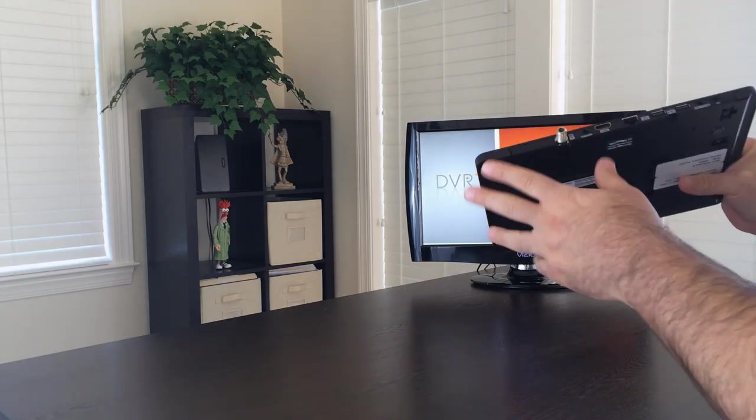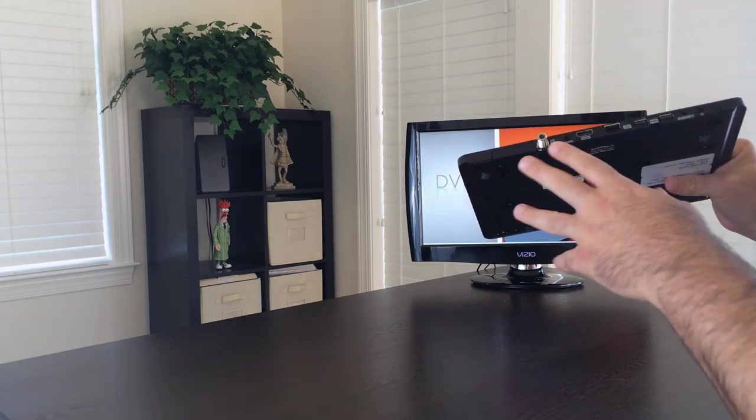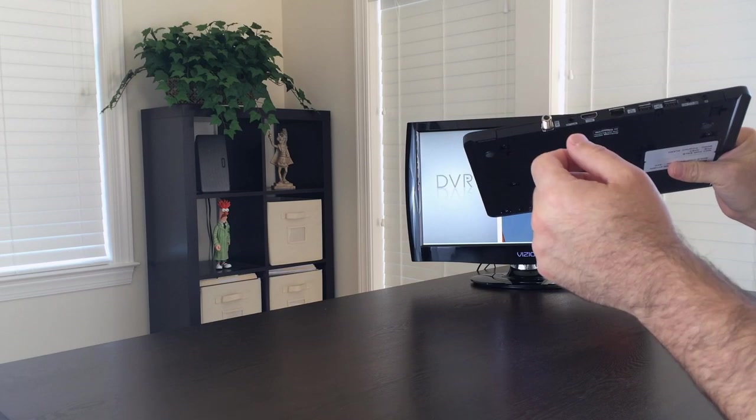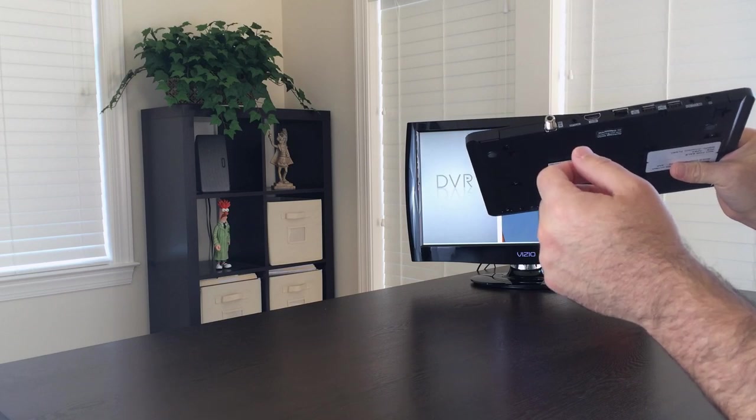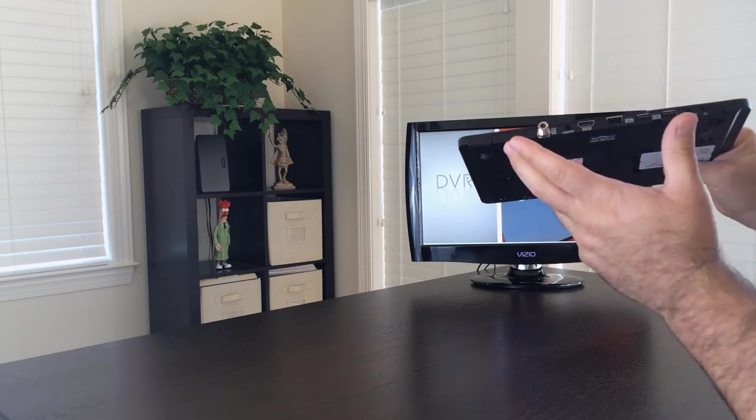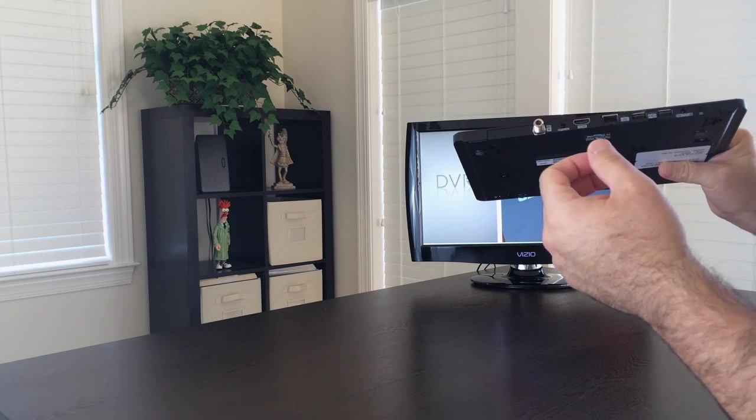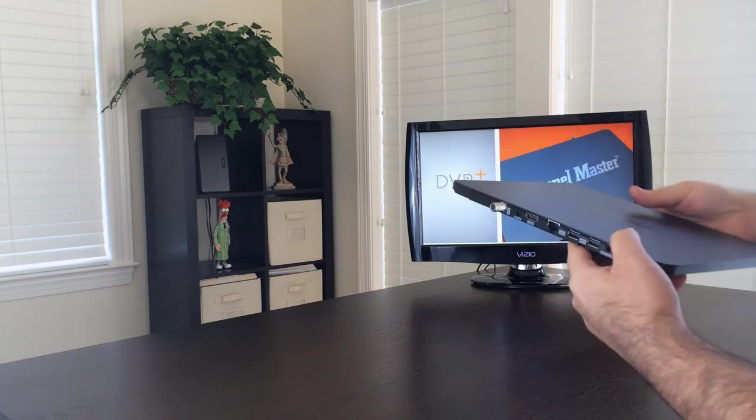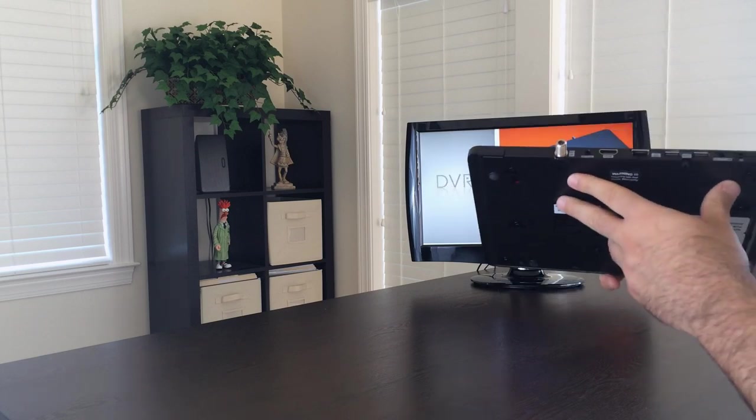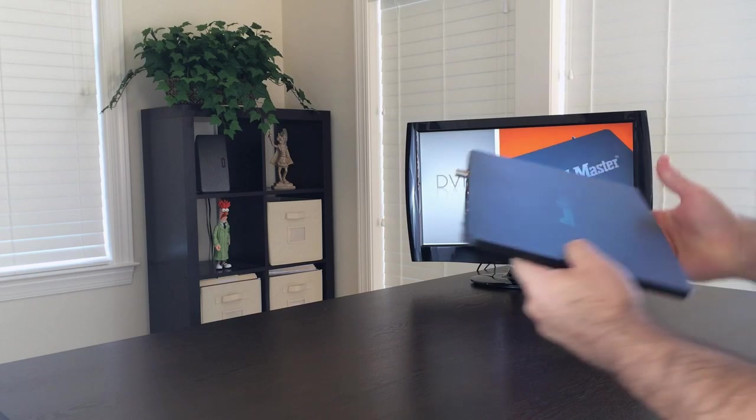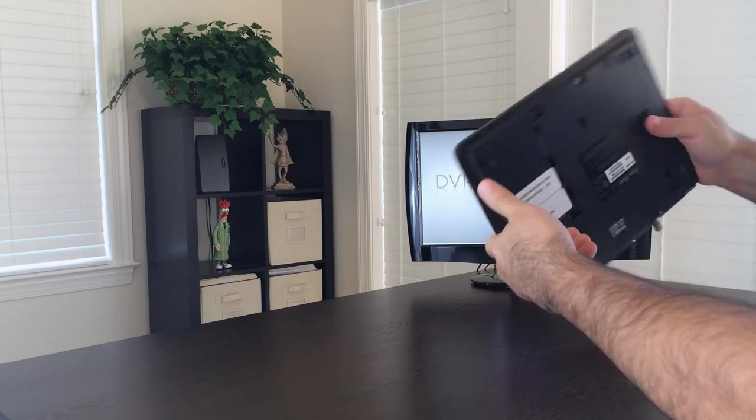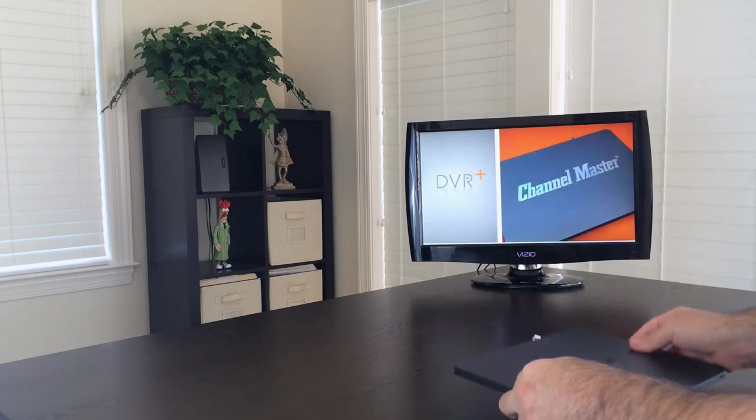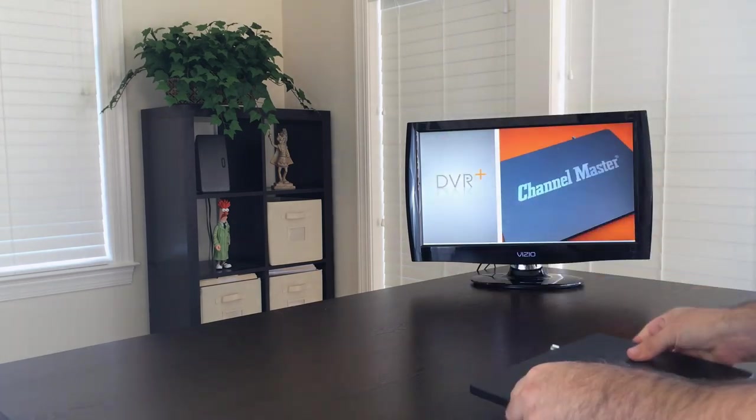The only downside to the Channel Master DVR is that there are only digital outputs on this new device and that was probably one of the considerations to get it this slim, that there is no analog RCA stuff going on here. So there's not a whole lot to say about the hardware except it is solid, it is slim.